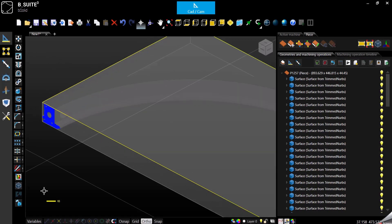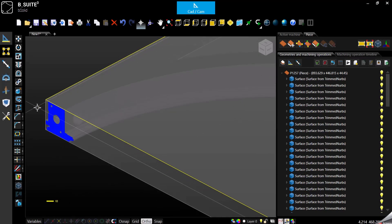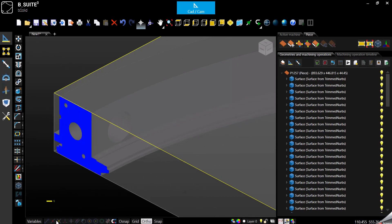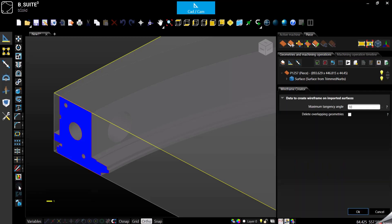We can now select the surface we need in order to create geometries, and we ask the wireframe creator to give the geometries.